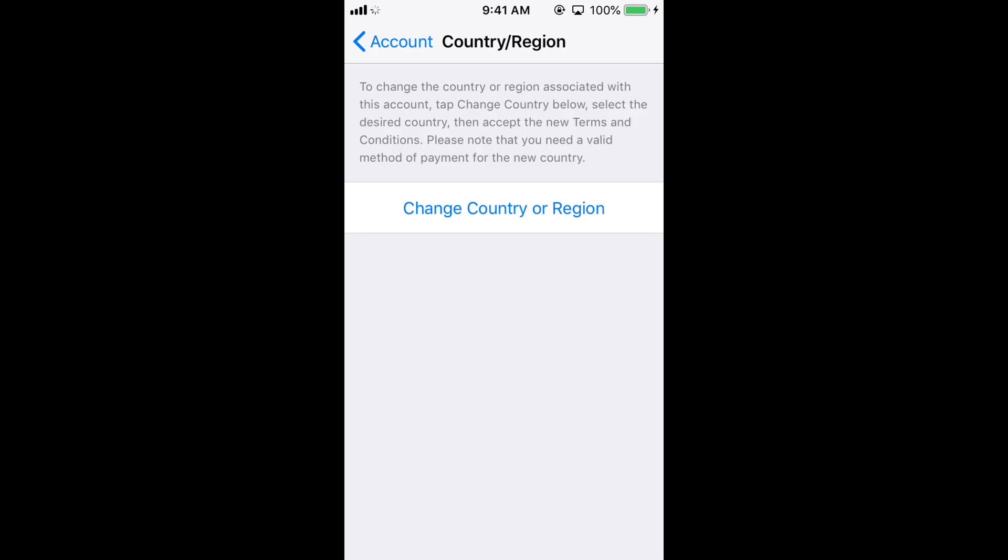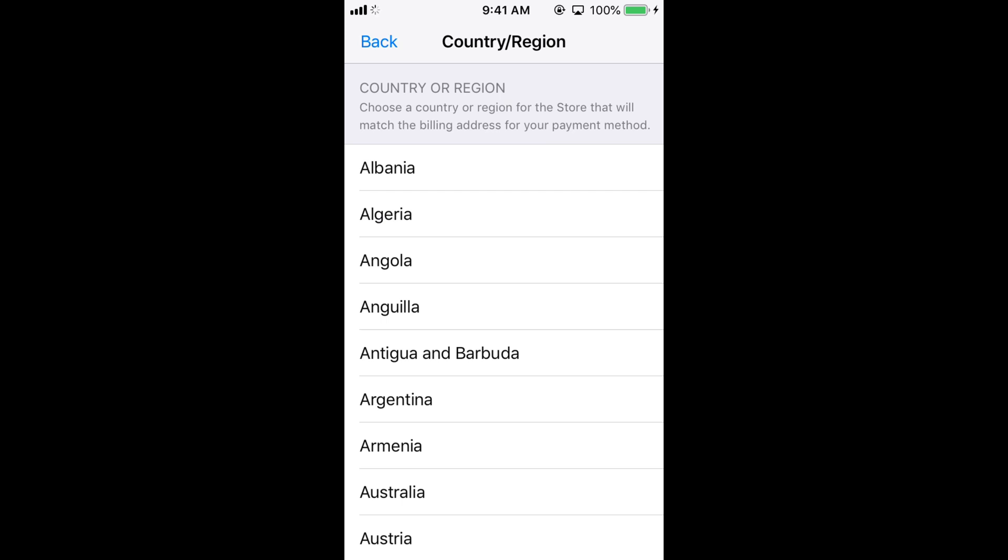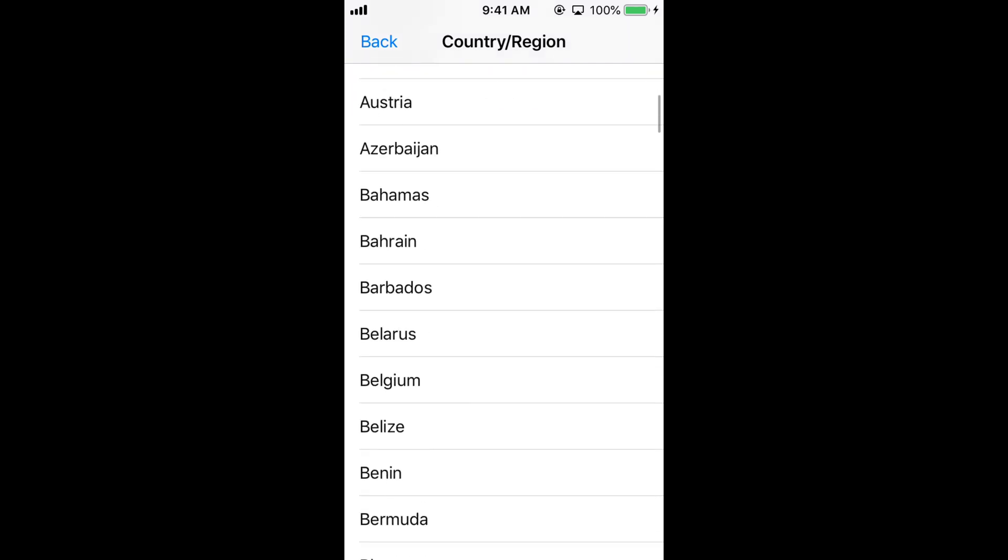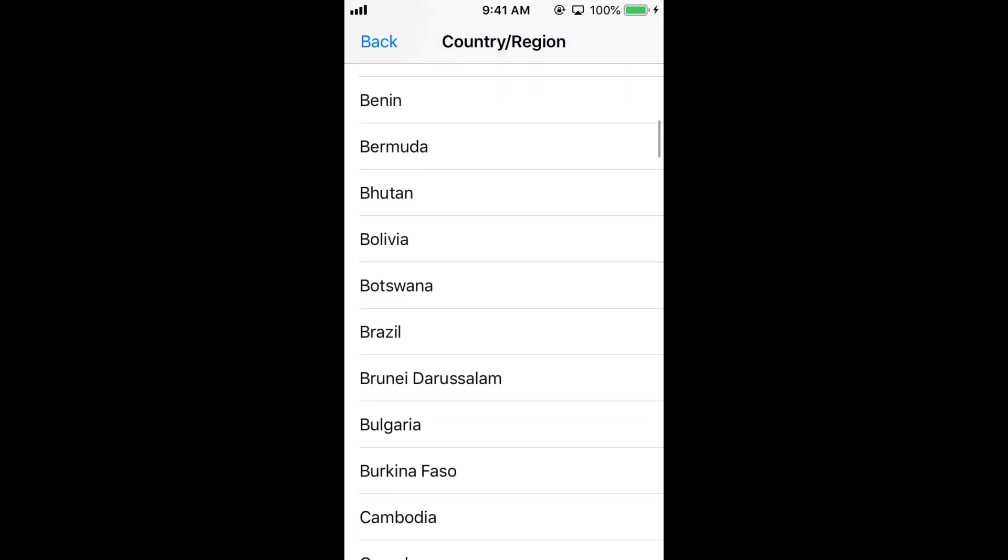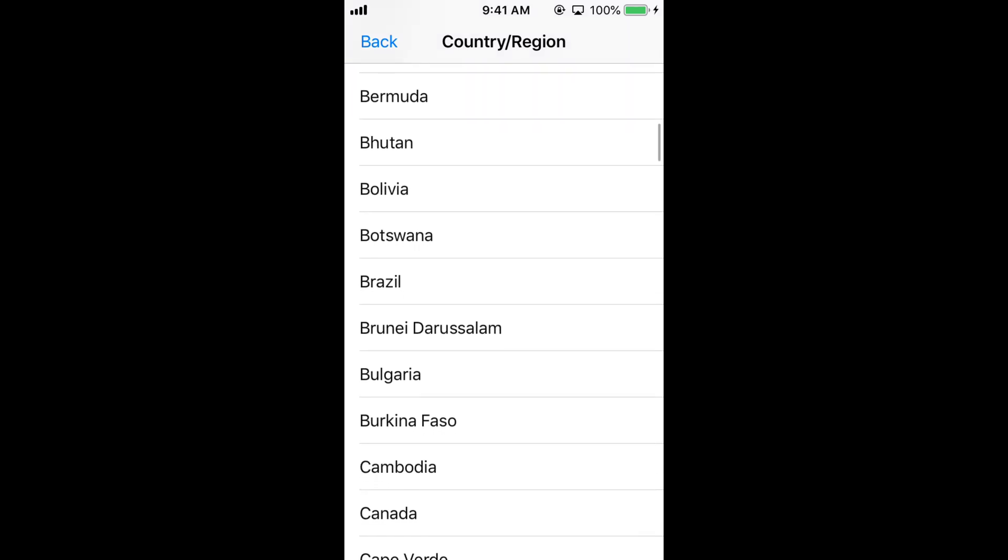Once you are here, tap on Change Country or Region. Here you can select any country you want to change the region to. Select it.